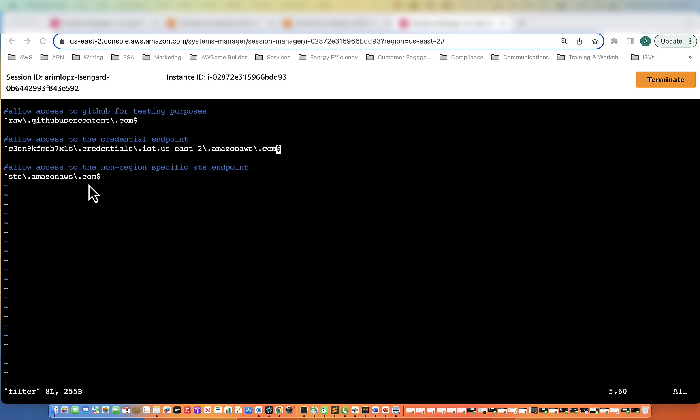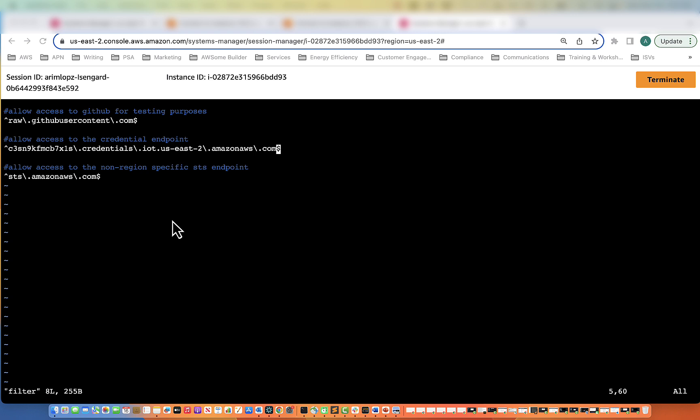Lastly, we also need to put in a filter for sts.amazonaws.com. This is a non-region specific STS endpoint that is going to be used in testing with our GitHub in the validation video. So in order for all of that to work, we need these three URLs in our proxy server. So with that, we'll get out of here.